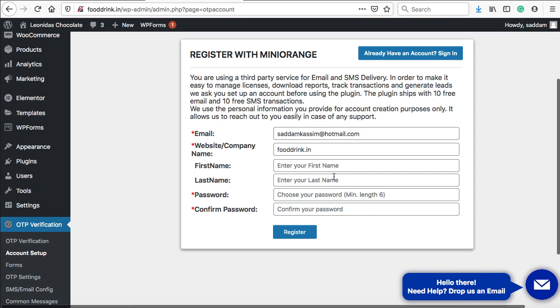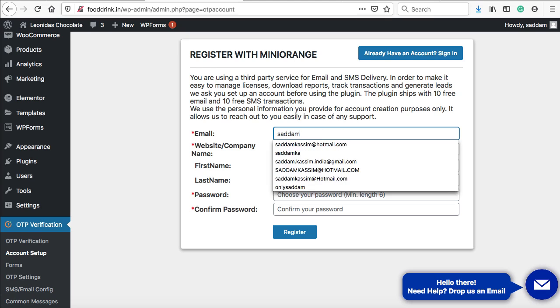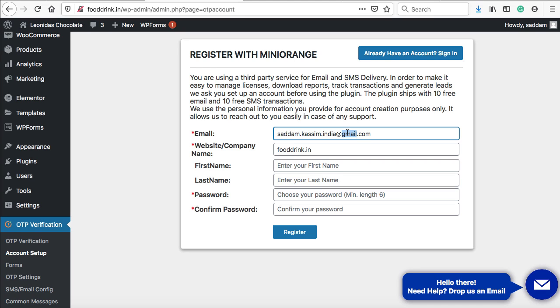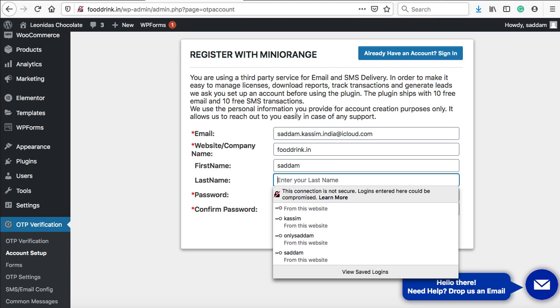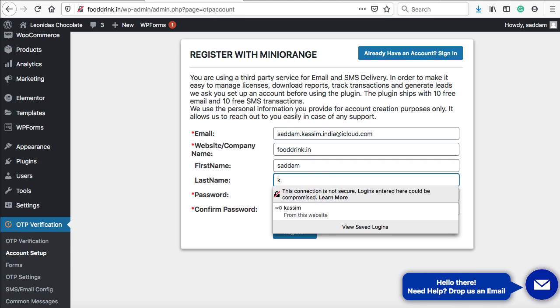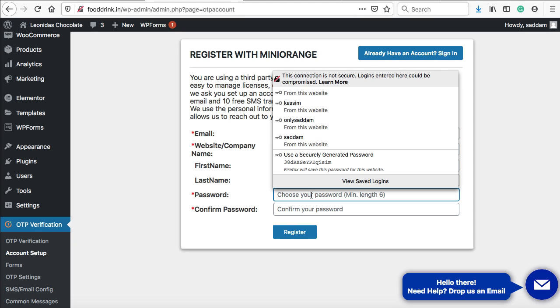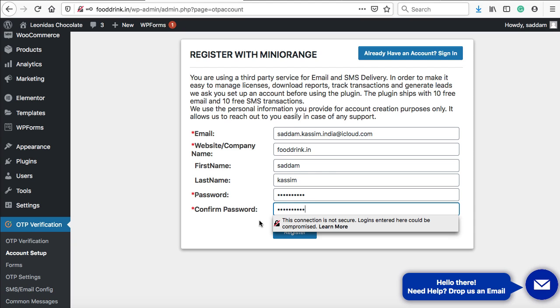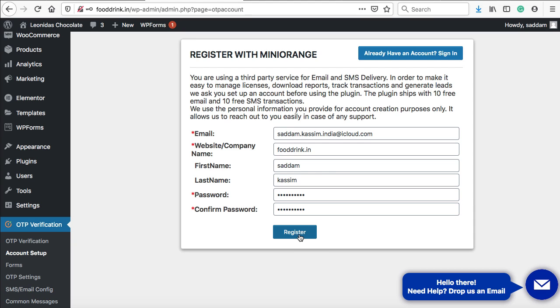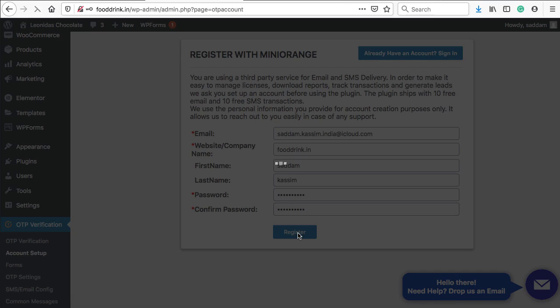Here you go, so we can fill up this form. In the website or company name, you can enter your domain name. First name and last name fields are optional. It's not mandatory, but it's a better idea to fill up these fields. Here we can create a strong password. At last, click the register button.